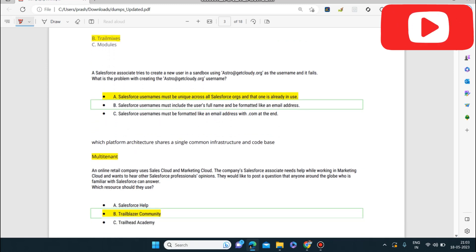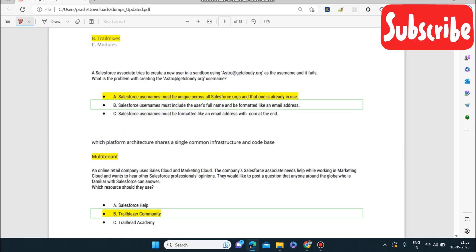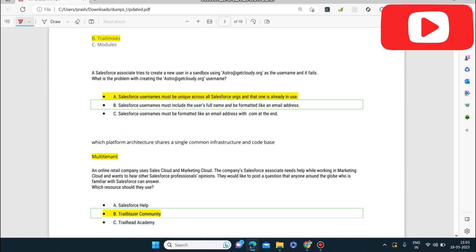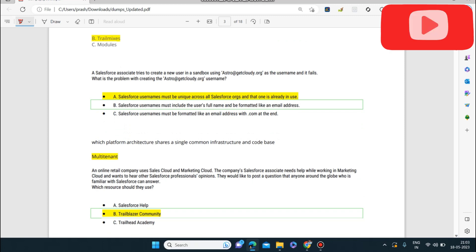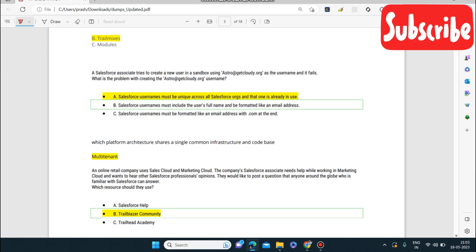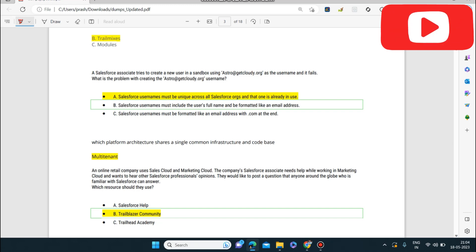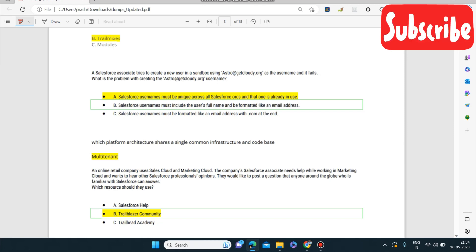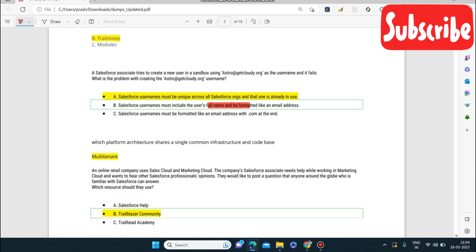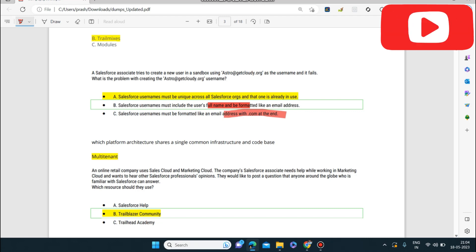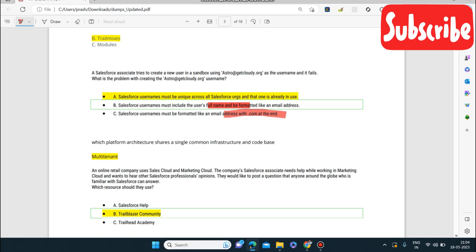Next question: a Salesforce Associate tries to create a new user in a sandbox using 'astro@getcloudy.org' as the username and it fails. What is the problem? The correct answer is that Salesforce usernames must be unique across all Salesforce orgs and that one is already in use. Note: the username does not need to include the user's full name, and while it must be formatted like an email address, the key issue here is uniqueness.